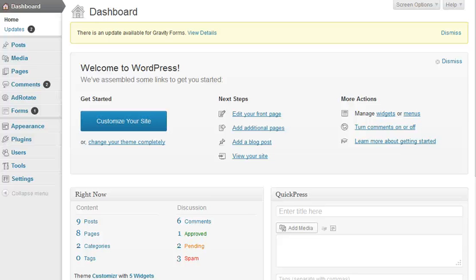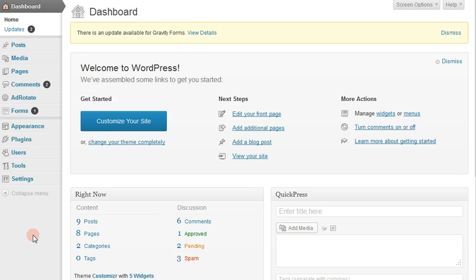Hi, this is Laura Hartwig and I'd like to show you the simple way to use AdRotate to add simple ads to your site.